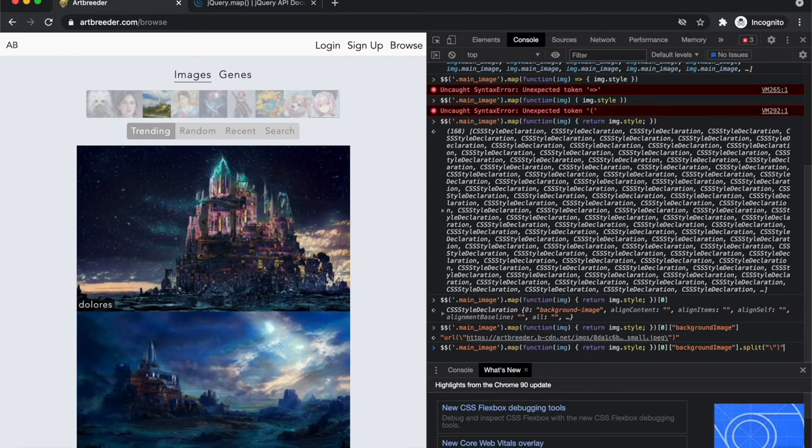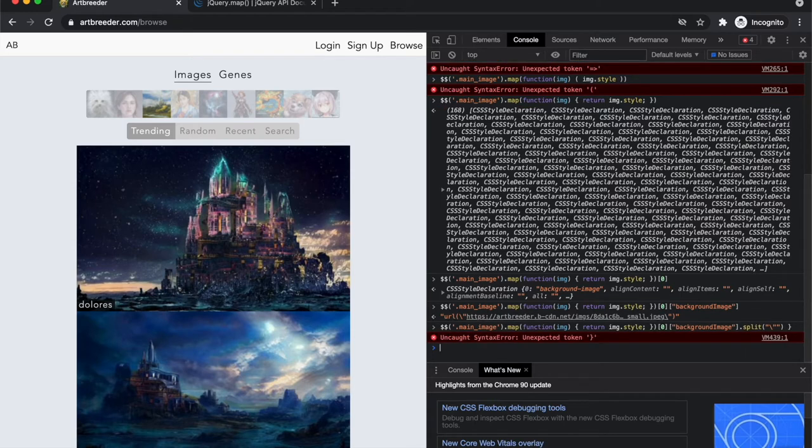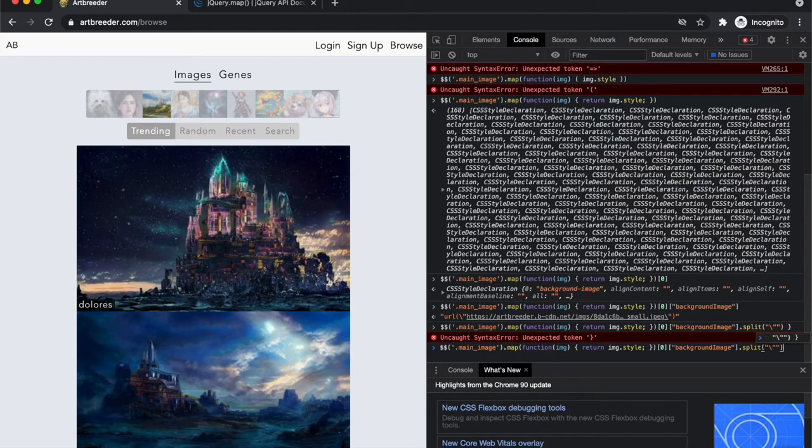And I just want the part that's after this URL open paren slash apostrophe. So I'm going to split based on that backslash apostrophe.